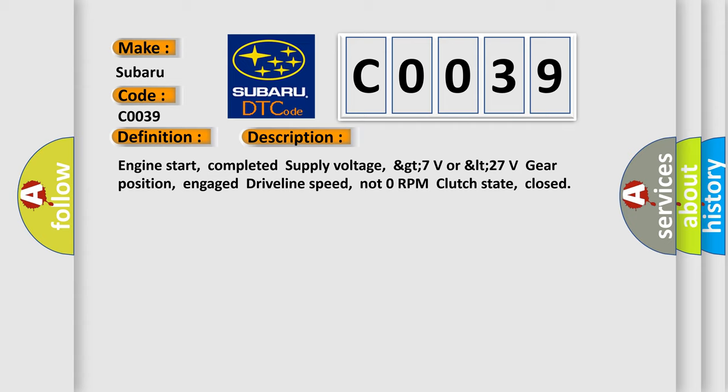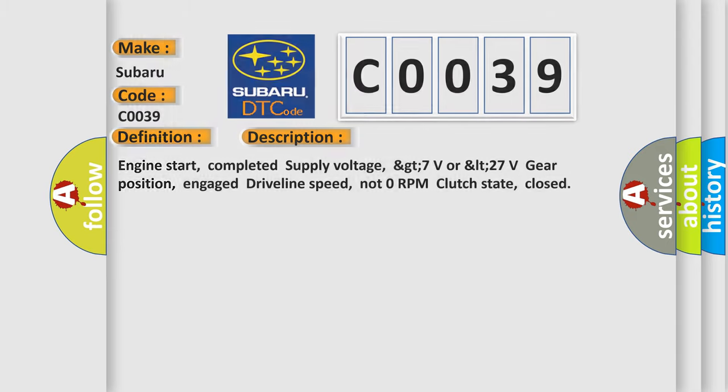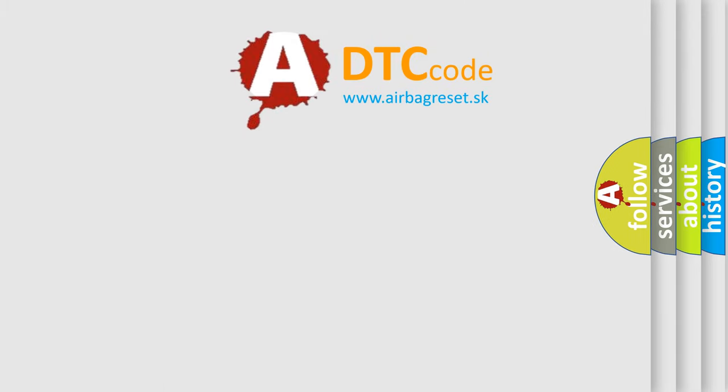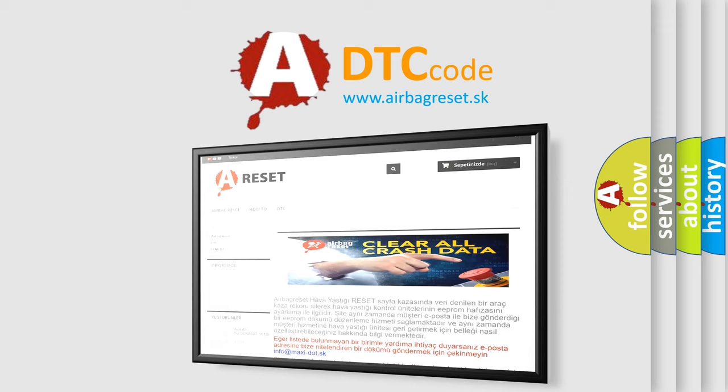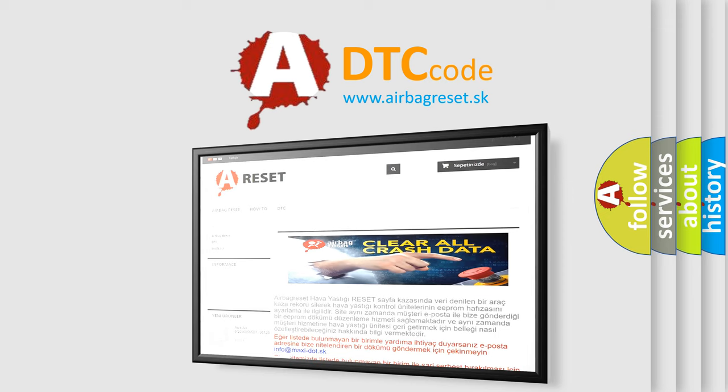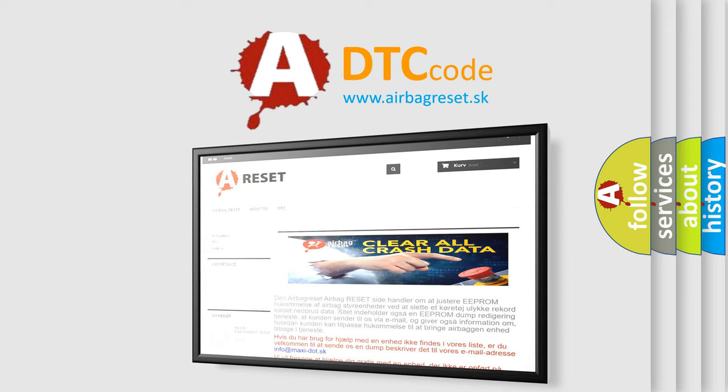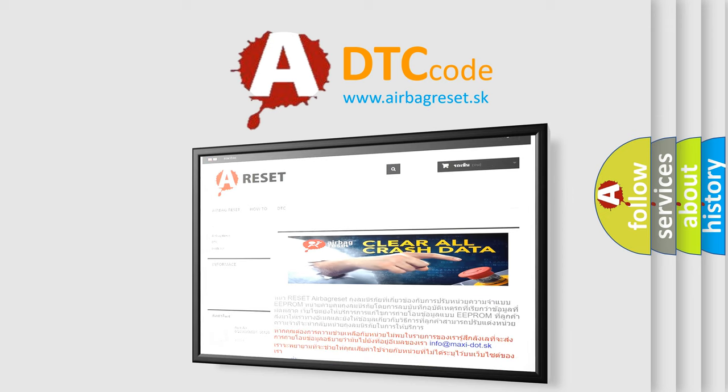The airbag reset website aims to provide information in 52 languages. Thank you for your attention and stay tuned for the next video.